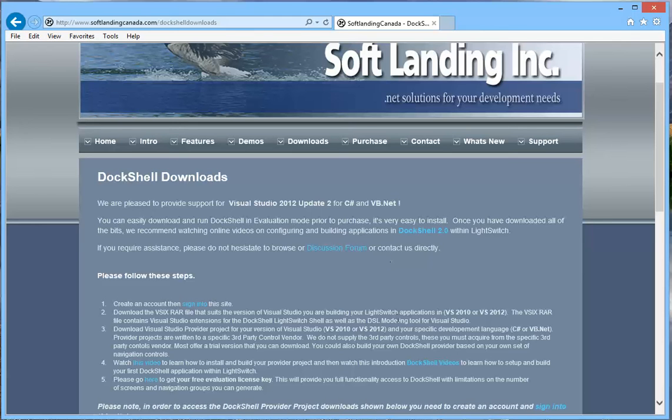Hello there! In this video we're going to take a look at DocShell 2.2 which is supporting now Visual Studio 2012 Update 2.